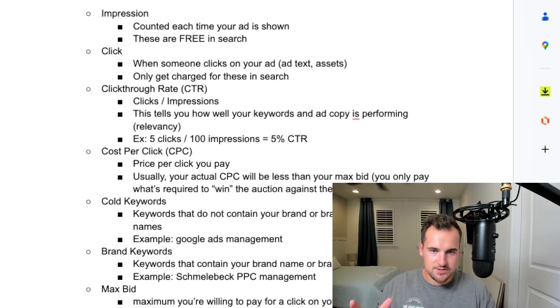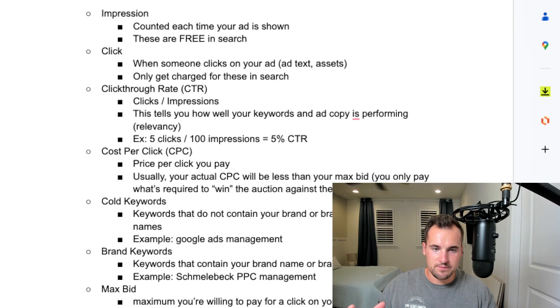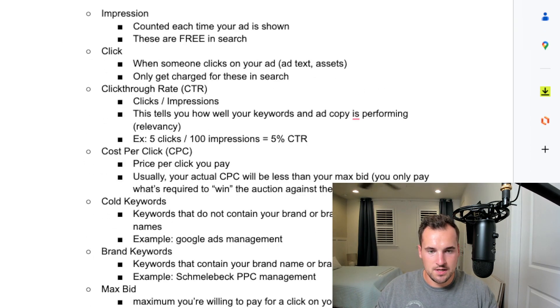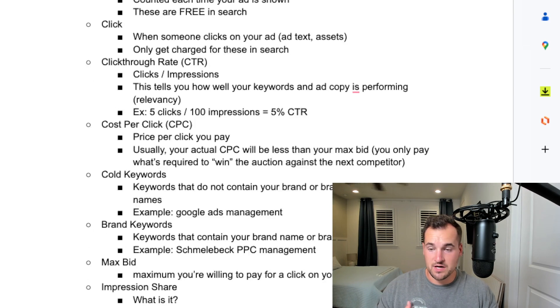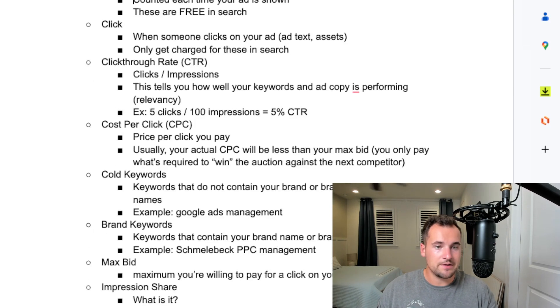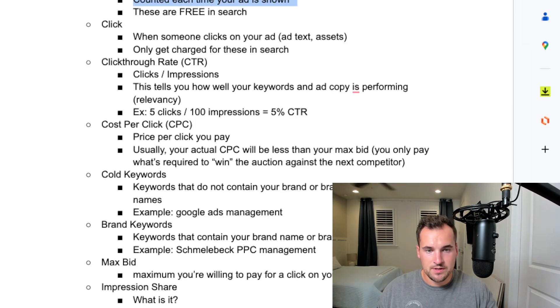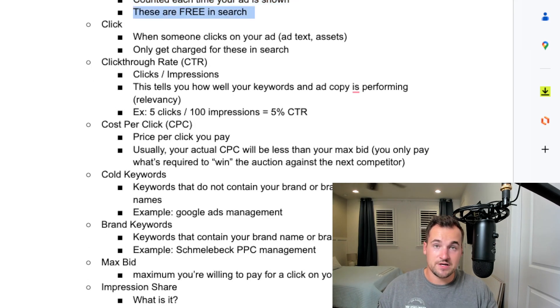Just some actual terms that you should know if you're going to be going through this course and what I mean when we talk about this. An impression is each time your ad is shown, and these are free in search.